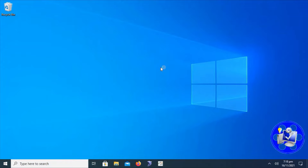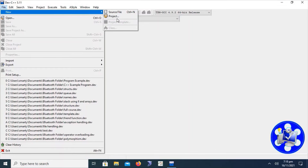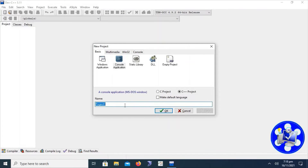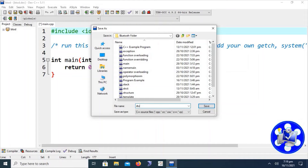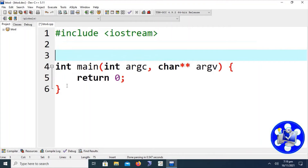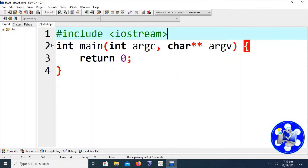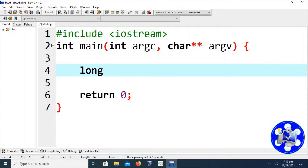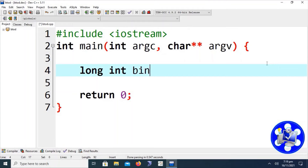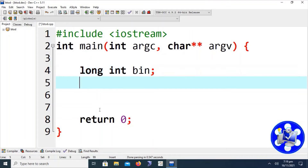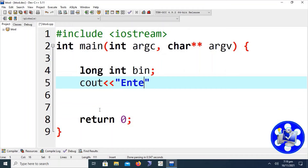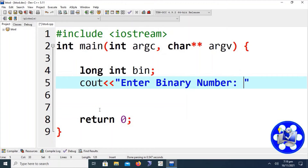Here is Dev C++. As we have discussed multiple times, we have to create a new project using console application. Let's write the project name as 'b to d' and select the C++ project. We have to save the main file as 'b to d'. These are the comment lines. This is the basic structure already written in every Dev C++ project created for C++. Here we have to create a long int type variable — let's call it 'bin'.